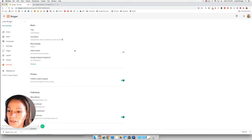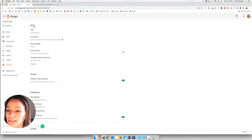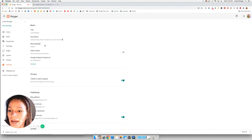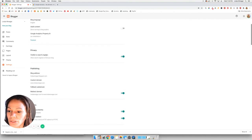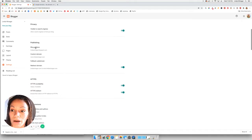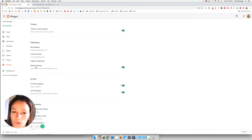And then you'll be able to see that information from your blog. So there's basic information here. And then there's privacy. And then there's publishing. So in the publishing section, this is where we're going to add our custom domain.